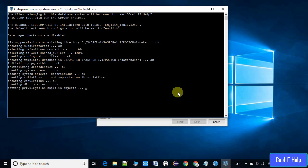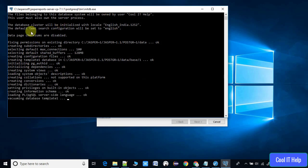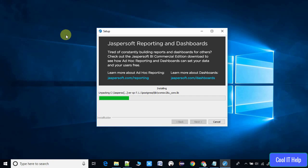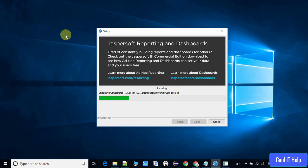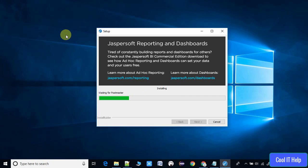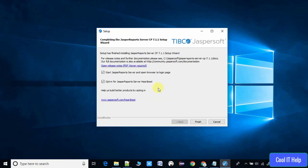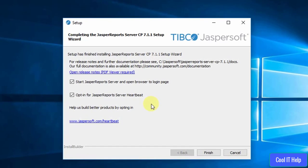The processes keep going, so please wait for the progress bar to complete the installation. Once it is completely filled with green color, it will automatically prompt you with a message.